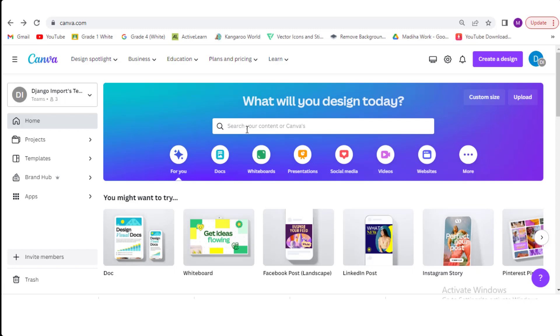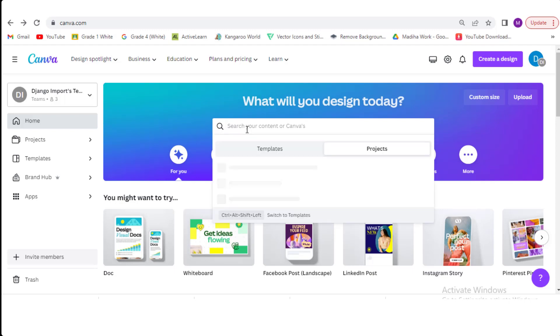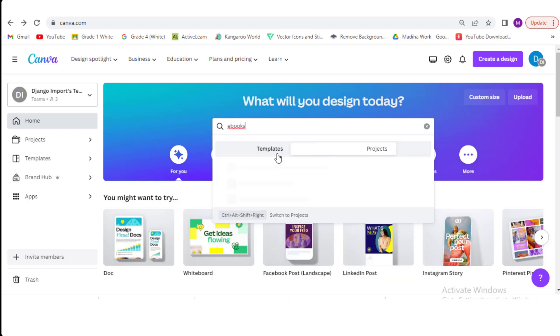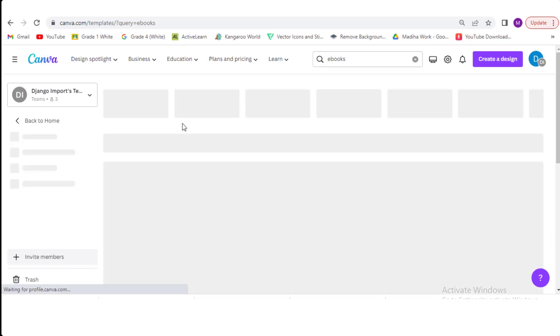Once you're logged in, you'll be taken to the Canva home page. In the search bar at the top of the page, type ebook and press enter. Click on the templates option. Here comes the ebook template page.